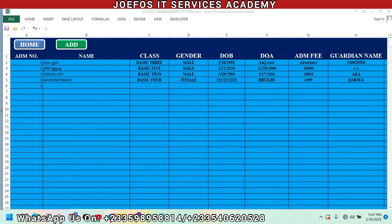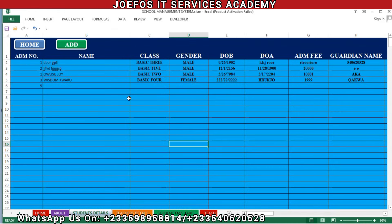Hello and welcome to lesson 63 in the creation of our school management system using Microsoft Excel, with the GeForce IT Service Academy. In our previous lesson we inserted all the codes that help our students use our form to function effectively. In this lesson we are going to test the student database user form. If you are new to the channel, please subscribe and turn on notifications so you get alerts when we upload a new video.